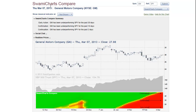This is John Ehlers, Co-Founder of StockSpotter.com. SwamyCharts Compare is an absolutely unique indicator found only in StockSpotter. Its purpose is to compare the performance of one symbol to the performance of another reference symbol.